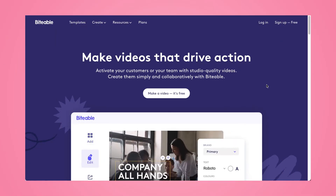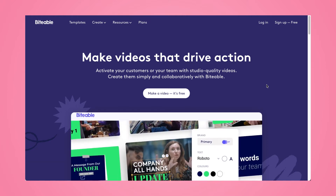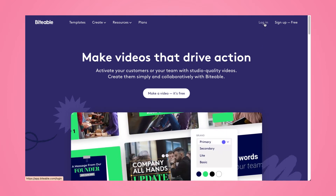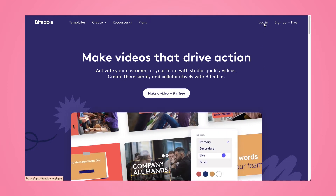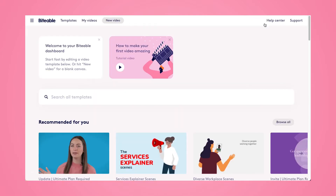So here I am on Biteable's homepage. I'm going to go ahead and click log in. This will bring me to my Biteable account, or you can create an account if you don't have one yet. From our homepage here, I'm going to click new video.